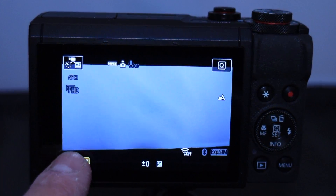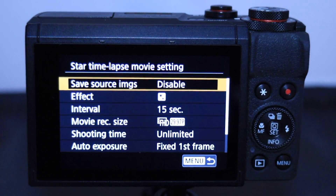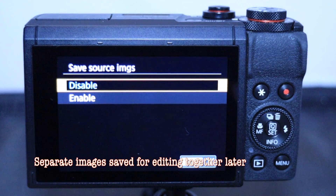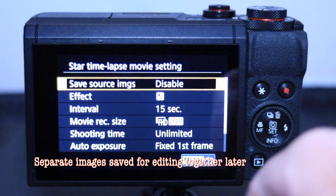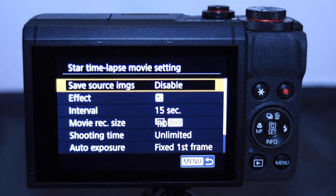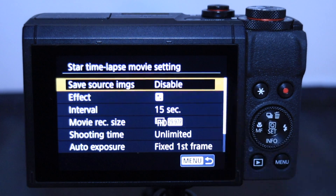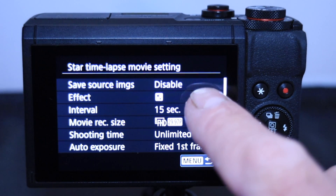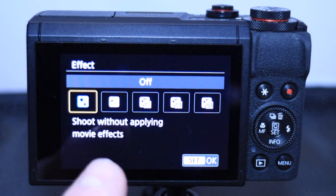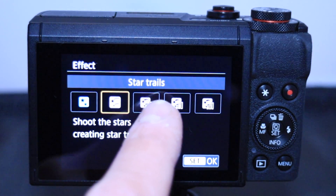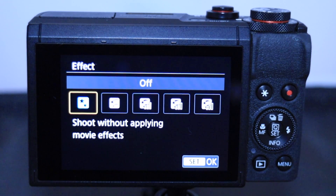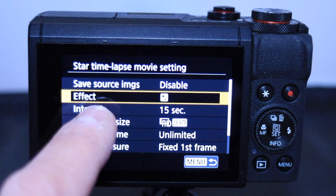On the bottom left are the settings I use for my night lapses. 'Save source images' — if enabled, it saves images to your camera and you edit them into a movie yourself; leave it disabled and it does it automatically. For effects, I always leave it on 'Shoot without applying movie effects.' The other options are for different star trail lengths — long, medium, and short — but I always stay on shoot without effects.